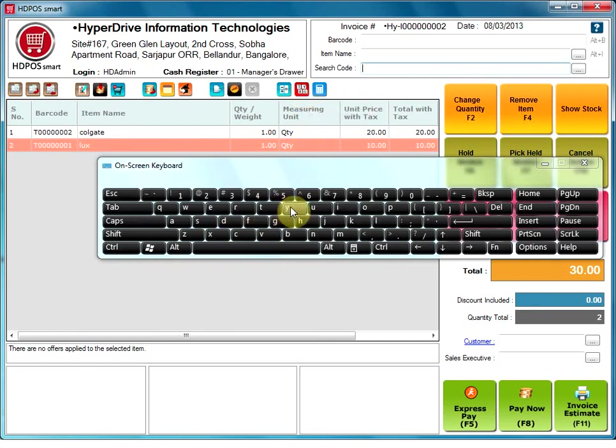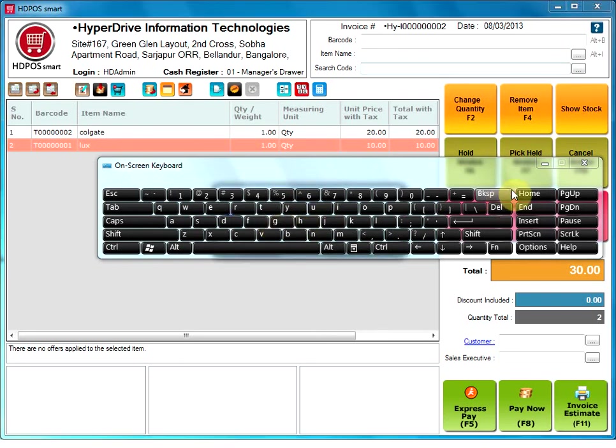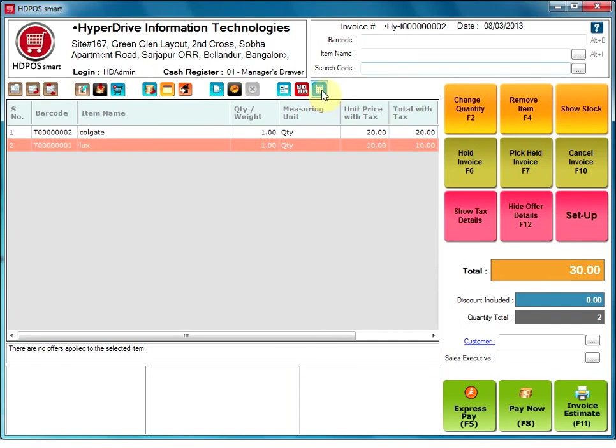On screen keyboard. This option will show the on screen keyboard. This is useful when the user is using a touch screen.